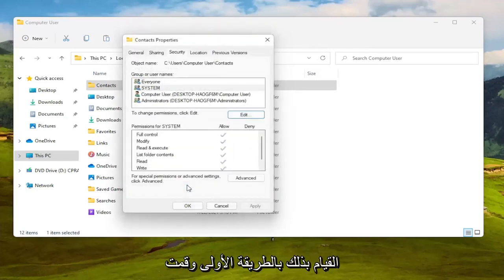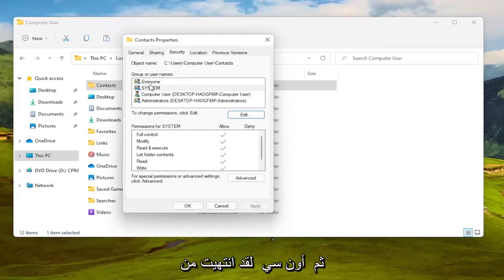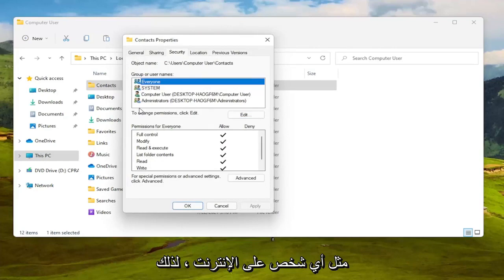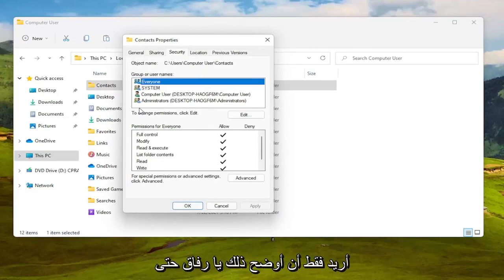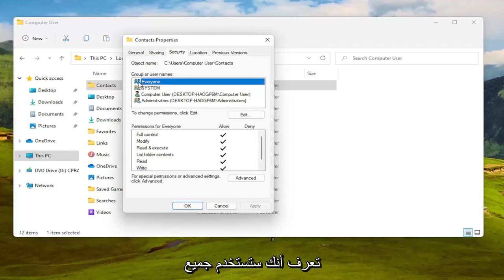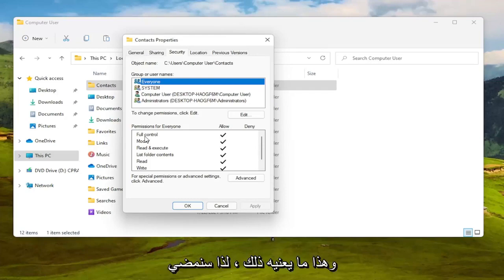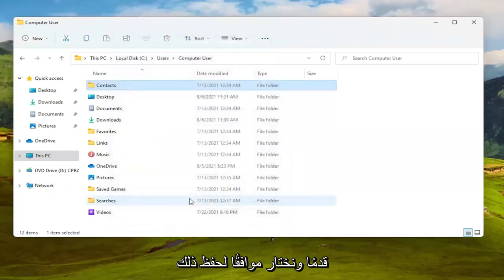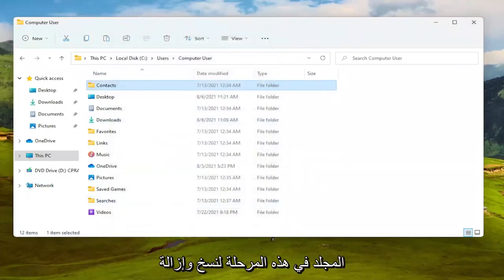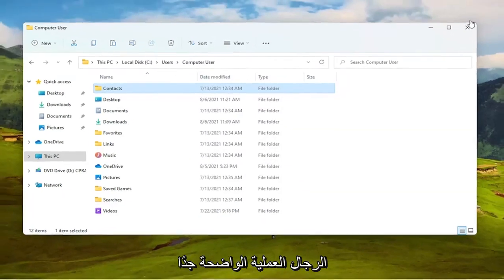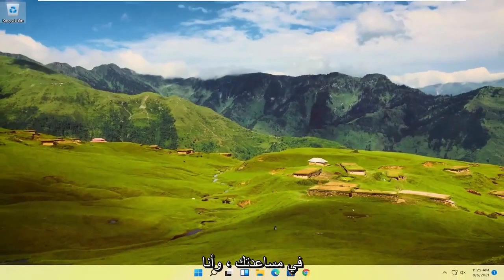If you can do it the first method, great. Just to clarify — 'Everyone' means every user account on your computer, not everybody on the internet. So if you only have one user account, and maybe a hidden administrator account, that's what that covers. Go ahead and select OK to save, and you should now have access to that folder to copy, remove, or add files. Pretty straightforward process — hope this was able to help you out, and I look forward to catching you all in the next tutorial. Goodbye!